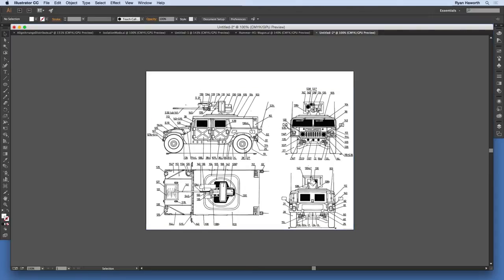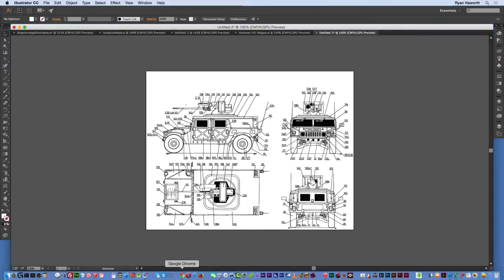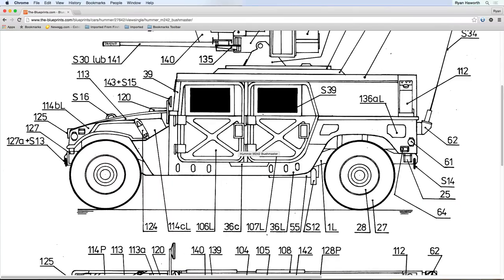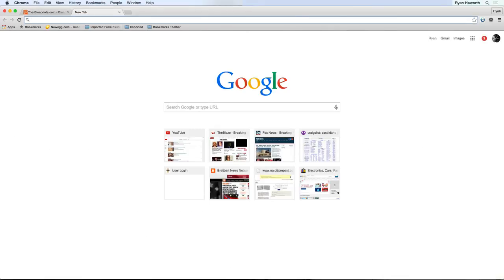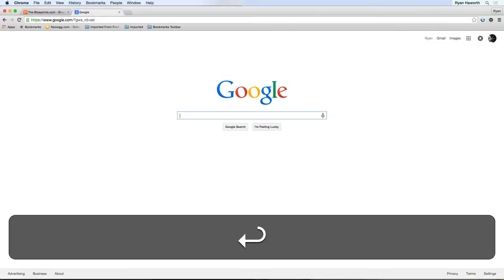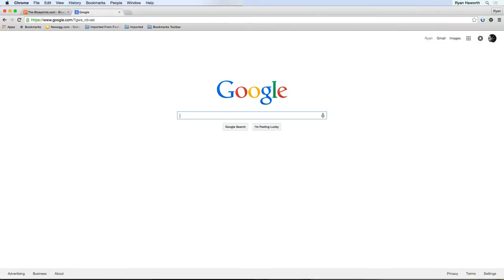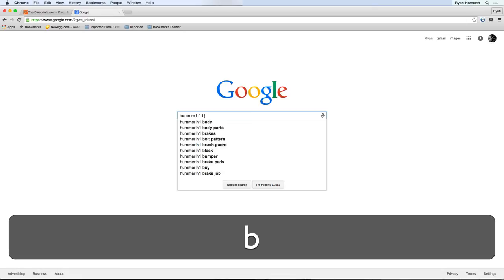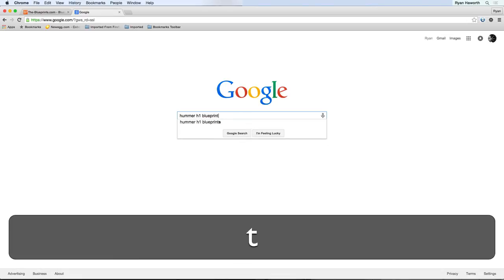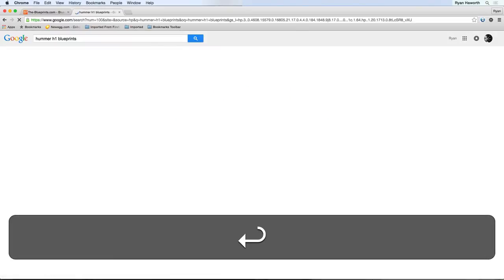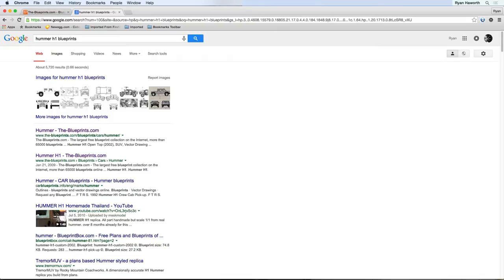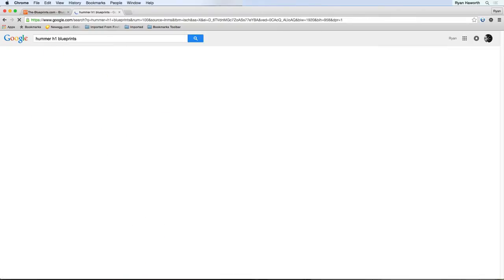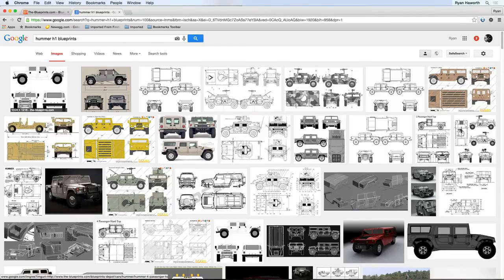Before I go into the step where everybody else can follow along, another place that you can find images is simply go to Google or your web browser of choice. Type in the make and model of the vehicle, and then type in 'blueprint' or 'blueprints' afterward, and hit Enter. See if you can find images, and on Google it will give you the option to show the dimensions of the image sizes.